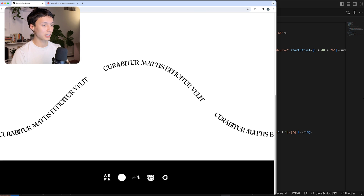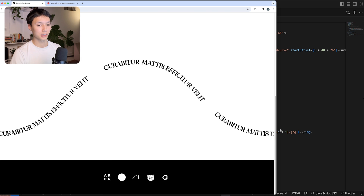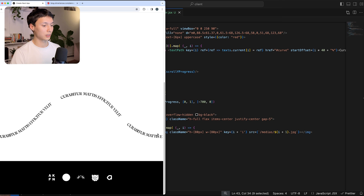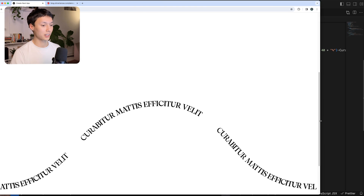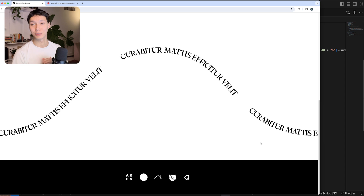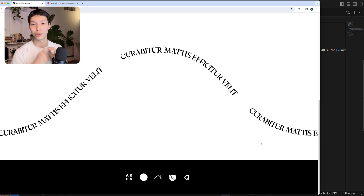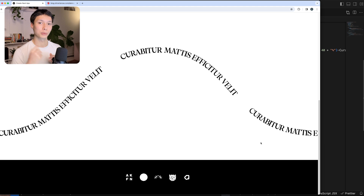Here we have it — text on curve and the sticky footer. That looks pretty nice. That's it for this tutorial: how to move text along a curve with a sticky footer as an extra. If you like the video, leave a like, subscribe, and I'll see you in the next one. Bye.